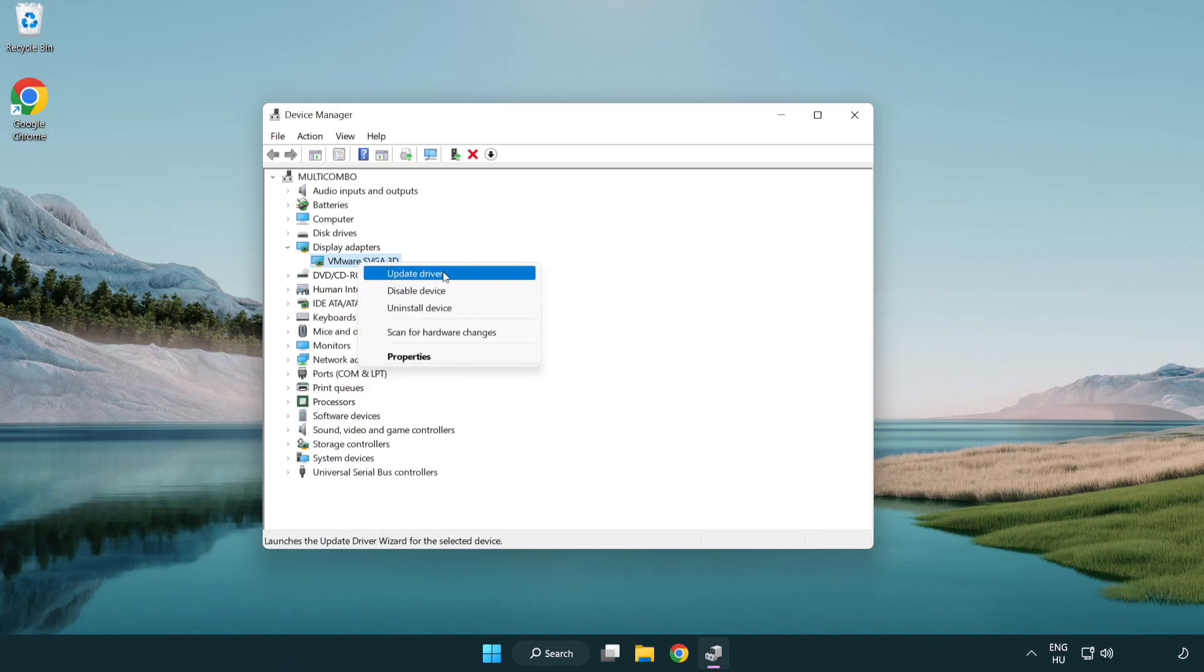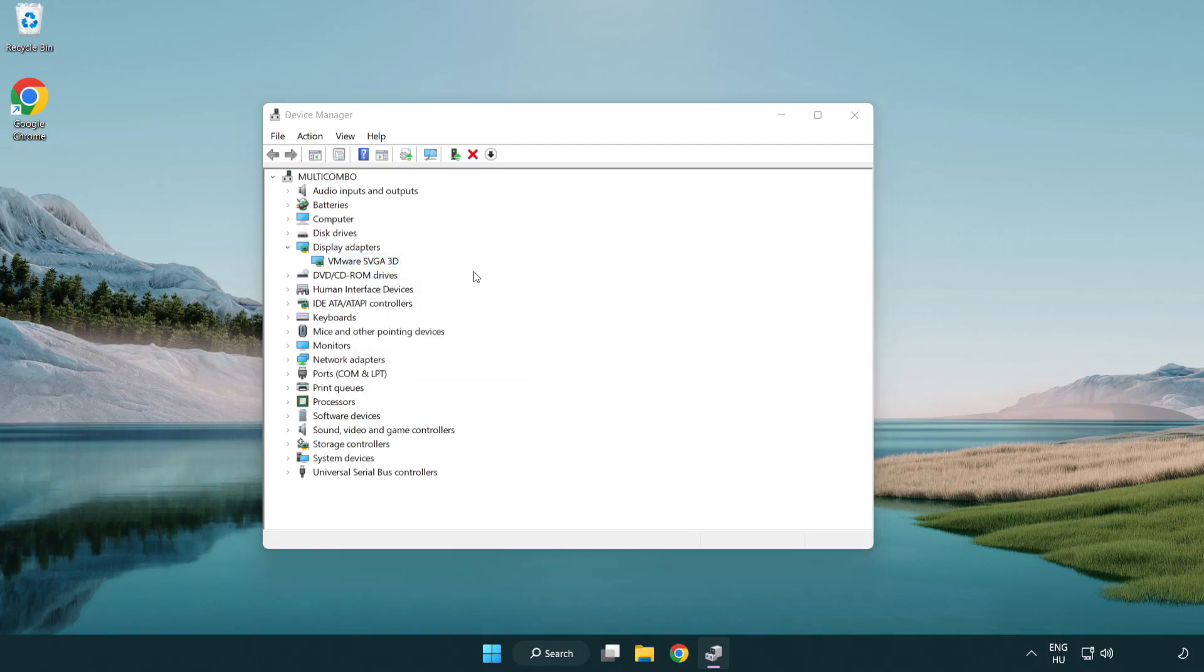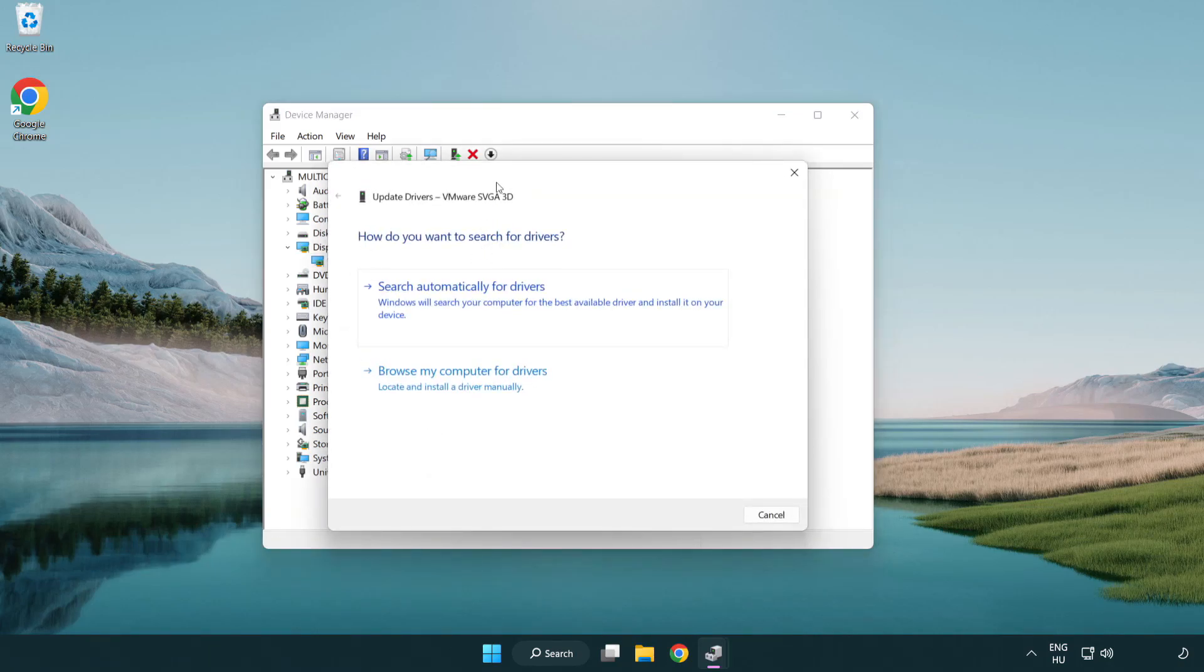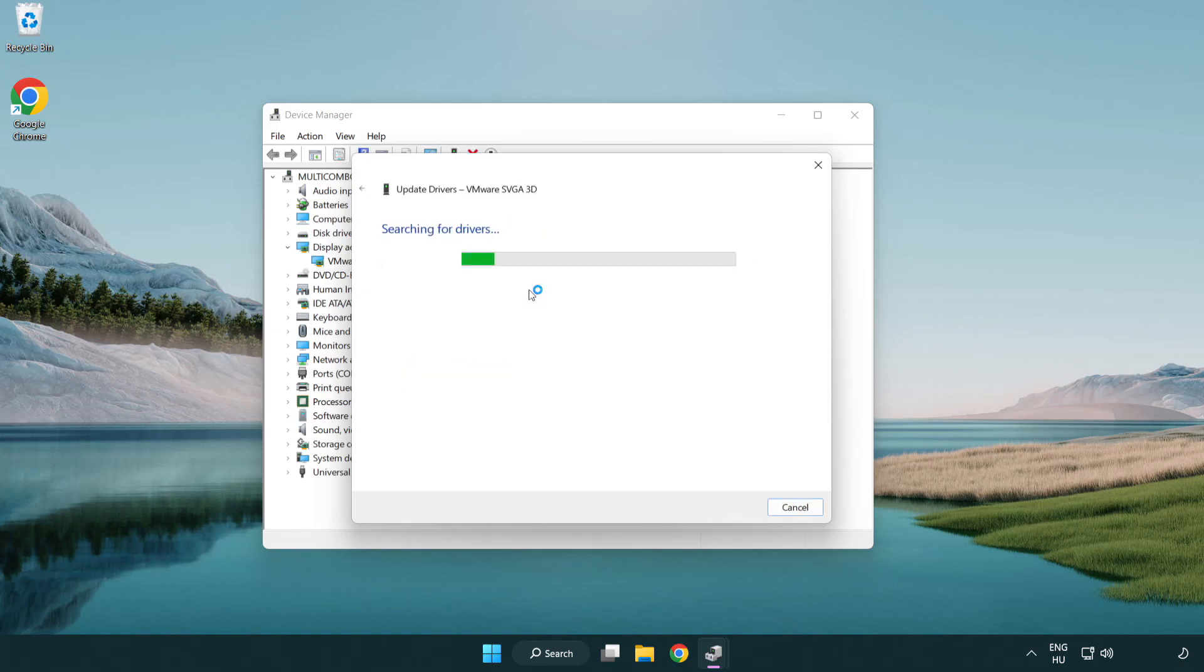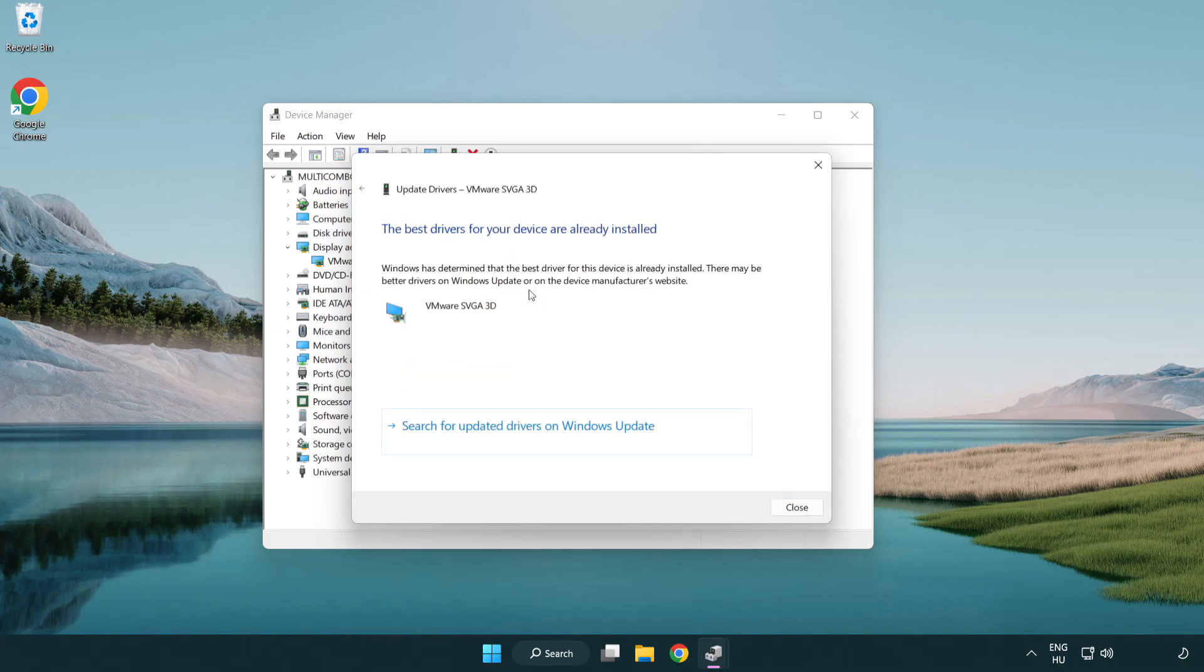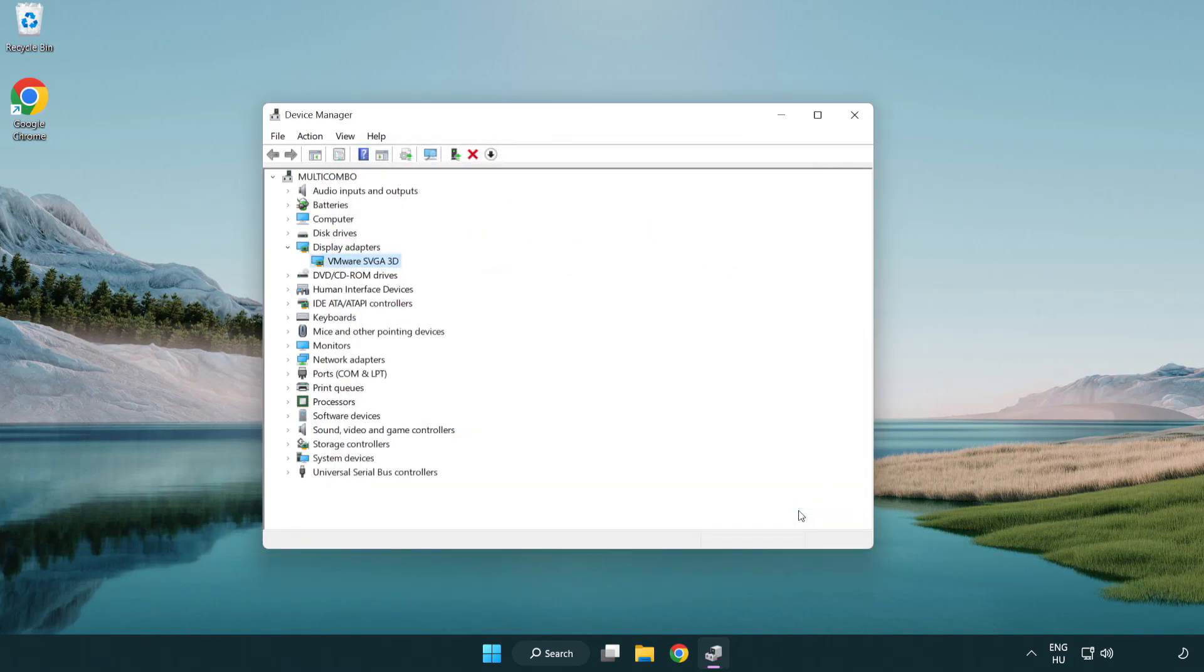Right-click and update driver. Search automatically for drivers. Wait. Installation complete and click close. Close window.